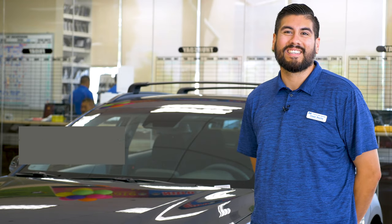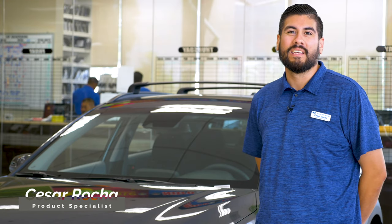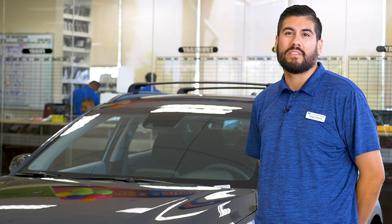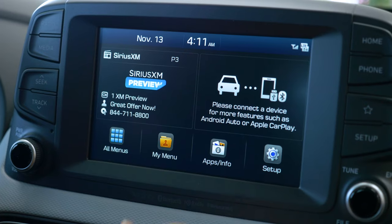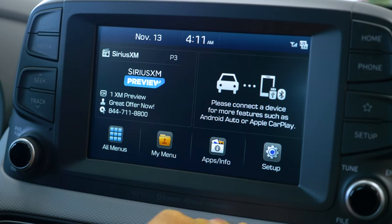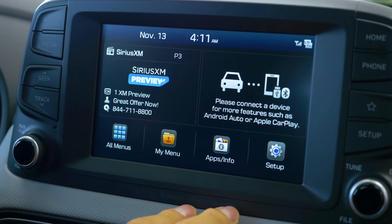Hi, good afternoon you guys. This is Cesar Rocha here at Puente Hills Hyundai. Today I'm going to be going over the sound settings on the Kona, which are going to be very similar to our other models here at Hyundai. So today we're going to go over how to customize your sound settings on the Hyundai Kona.